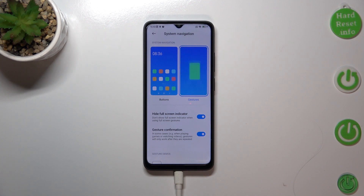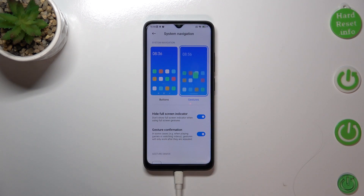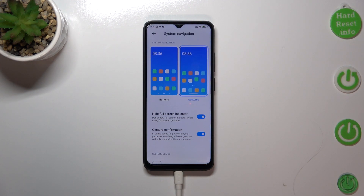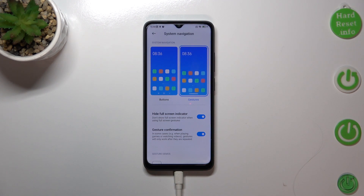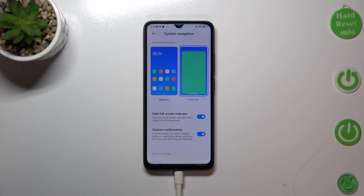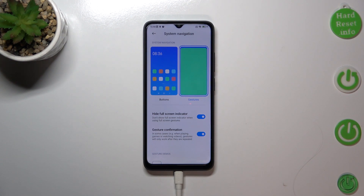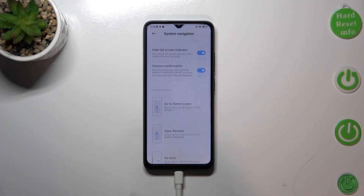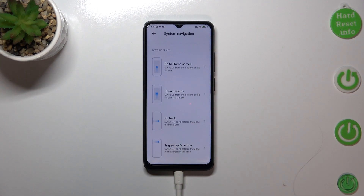There's also a gesture confirmation option. In some situations — for example, if you're watching a video or playing a game and you want to go back — your device will ask you to double your gesture, repeating it to confirm. You can of course turn off this option. Under it, you've also got some gesture demos.